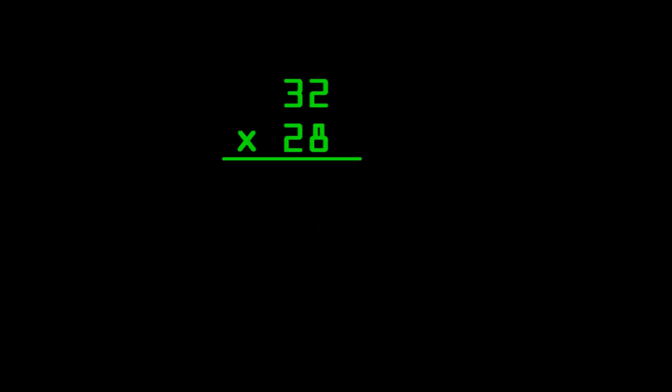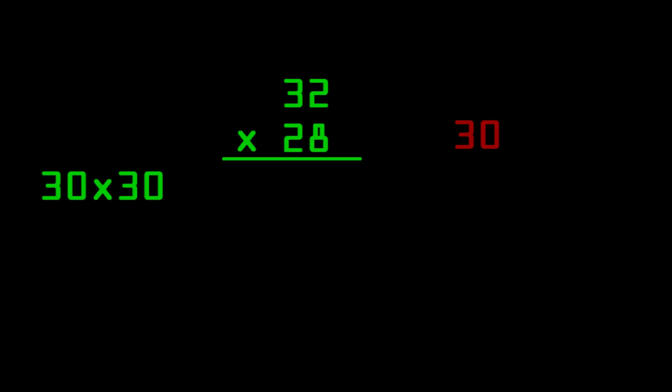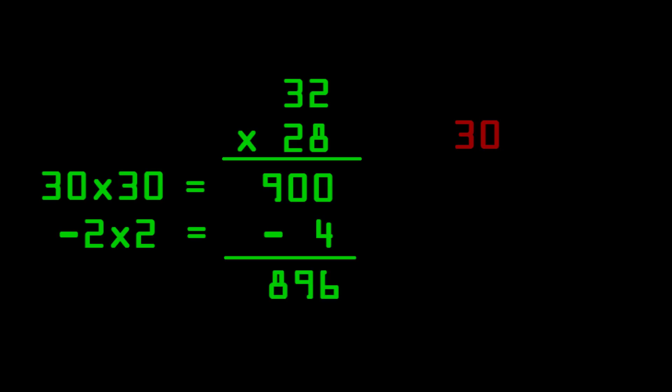Now, here's a little different problem. Here's thirty-two times twenty-eight. They're both pretty close to thirty, just like the last problem. One's two above thirty, and the other is two below thirty. So this time, you do thirty-two minus two, since twenty-eight is two below thirty. And then you get thirty times thirty. That's pretty easy. That's nine hundred. And now you multiply the distances both numbers are away from thirty. So thirty-two is two, and twenty-eight is negative two away from thirty. So negative two times two equals negative four. Nine hundred minus four is eight hundred ninety-six. And that's the answer.